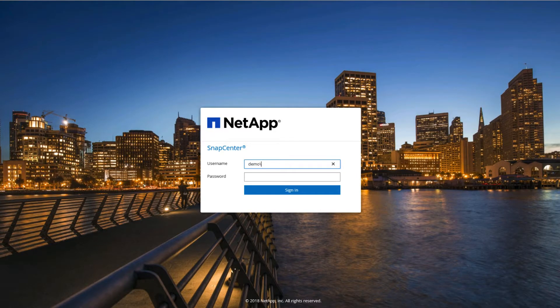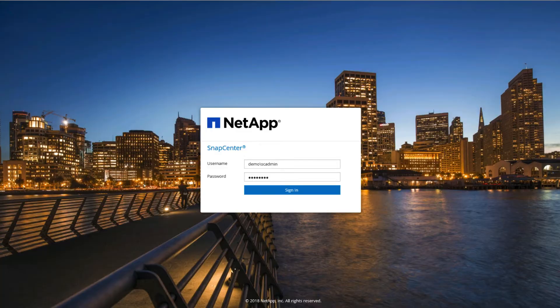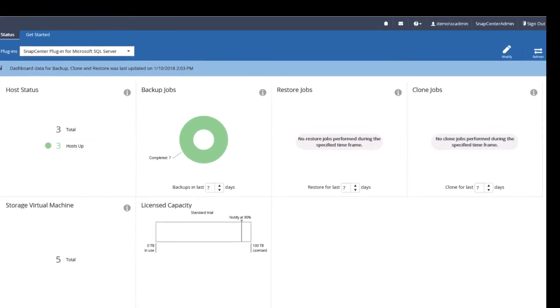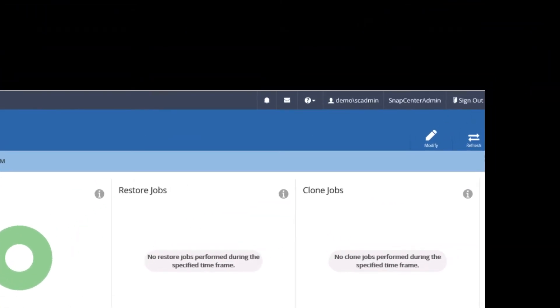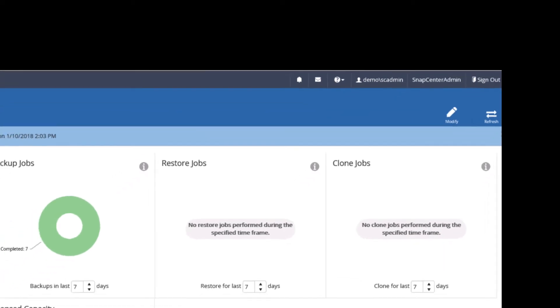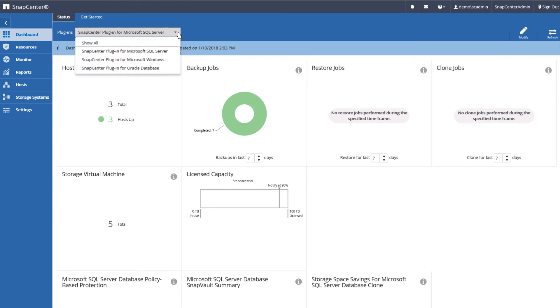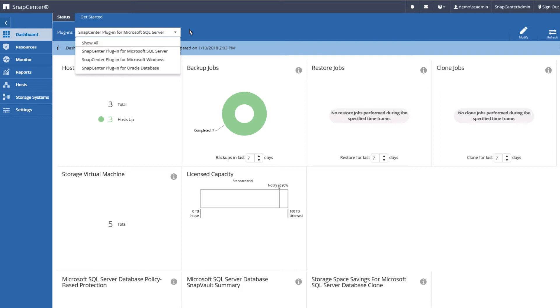Let's log into SnapCenter and take a look from the administrator's perspective. As you can see, I'm logged in as the SnapCenter administrator with a SnapCenter administrator role. Here you can see that as the overall administrator, I have access to all the applications and databases configured within SnapCenter environment. But what if I want to restrict views or delegate rights to a different user? Let's take a look at how to do this.